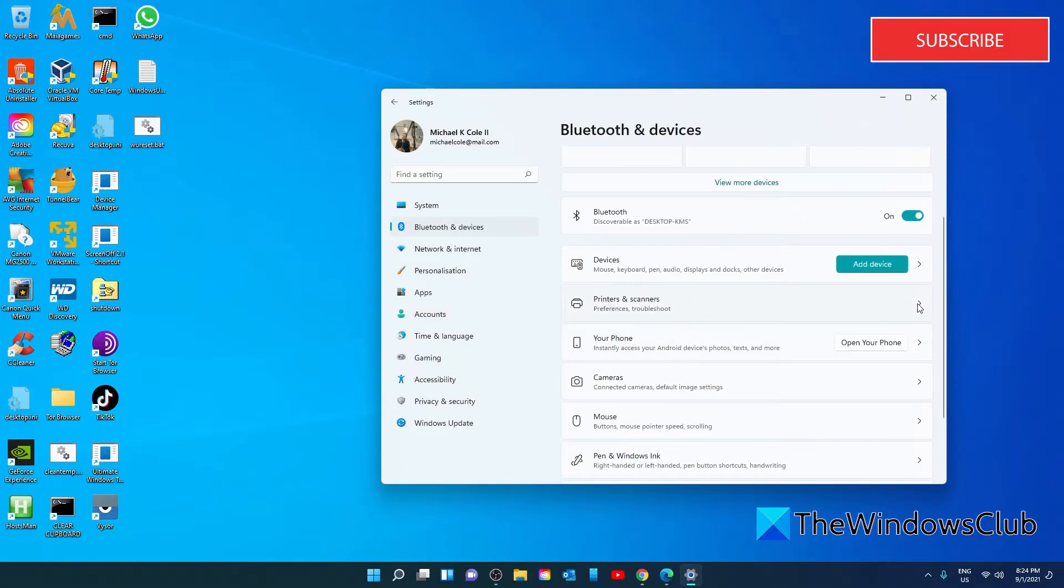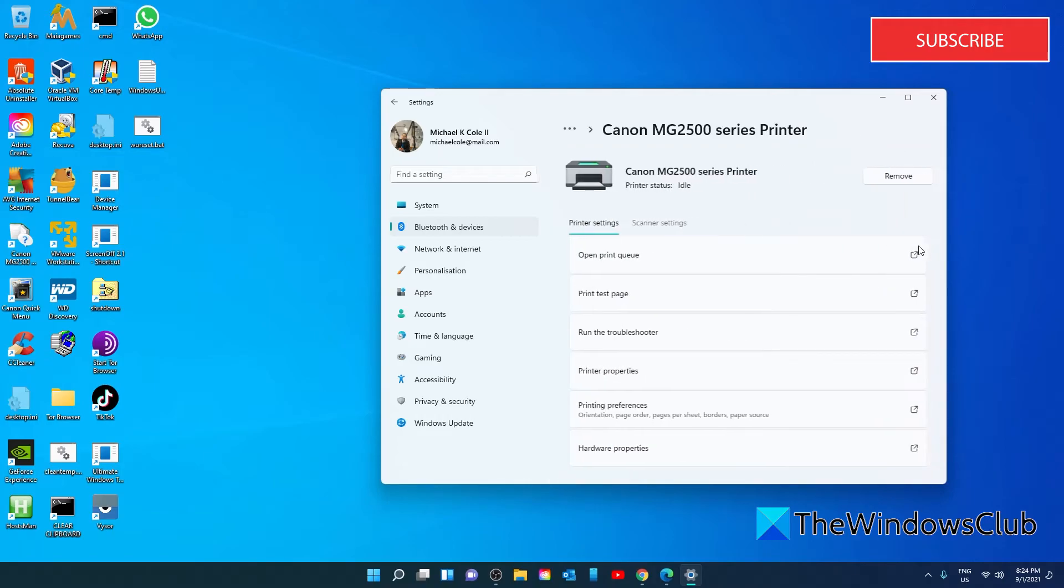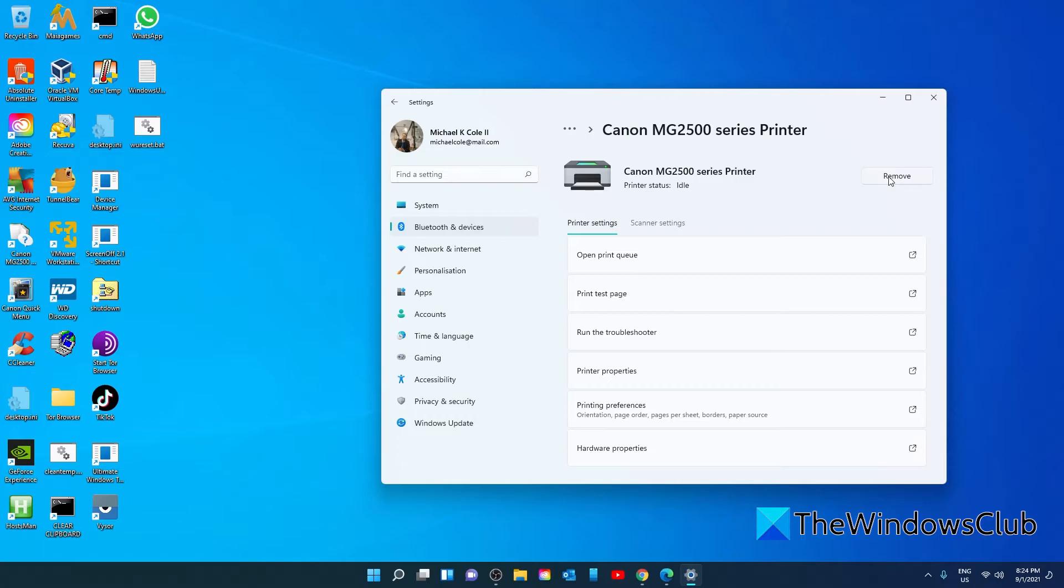Go to Printers and Scanners. Select the item and click on Remove Device. Restart your system and plug the printer back in.